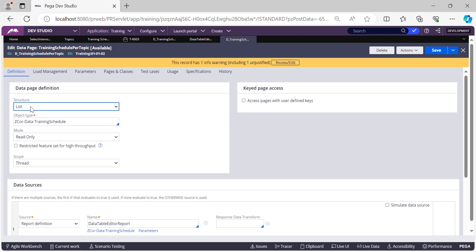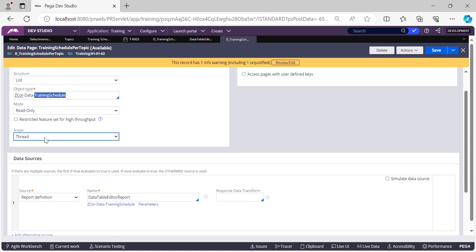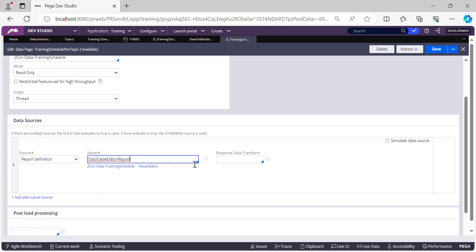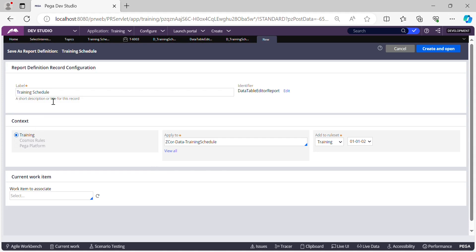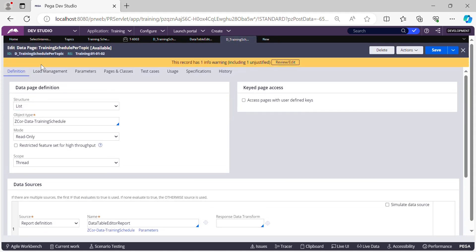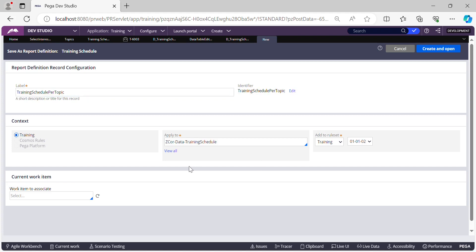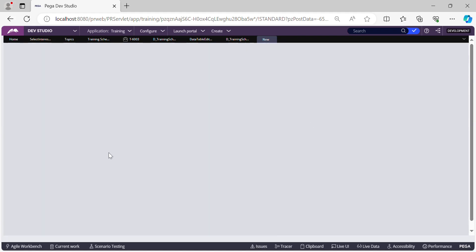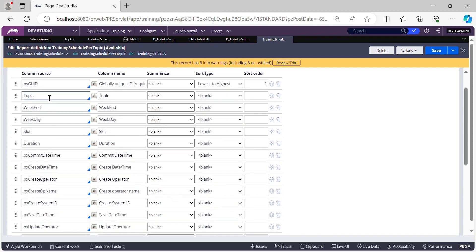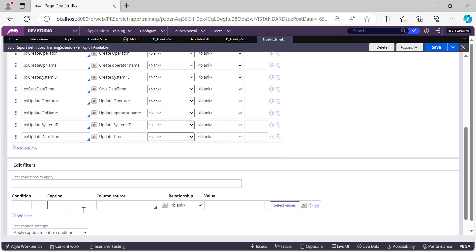The list structure is fine, class is correct, read-only is okay, scope is correct. Now let's also Save As the report definition into a new report definition — let's call it 'Training Schedule Per Topic' as well. With respect to columns, let it pull all five columns. The important thing is to add a filter so that a parameter is used and only matching records are pulled.